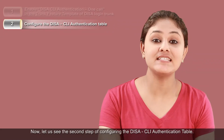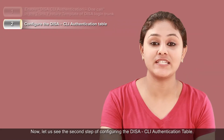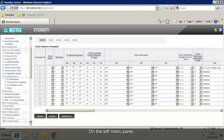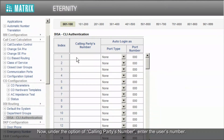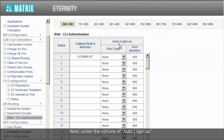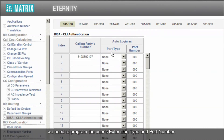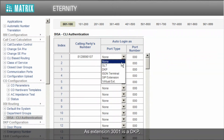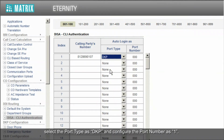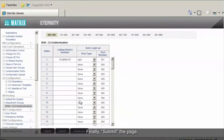Now let us see the second step of configuring the DISA CLI Authentication Table. On the left menu pane, click on DISA CLI Authentication. Under the option of Calling Party's Number, enter the user's number. Next, under the options of Auto Login As, we need to program the user's extension type and port number. As extension 3001 is a DKP, select the port type as DKP and configure the port number as 1. Finally, submit the page.